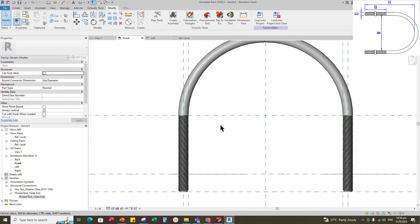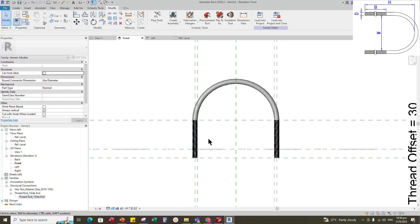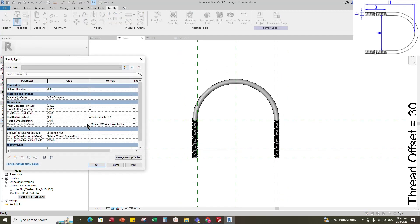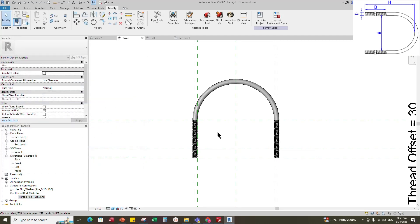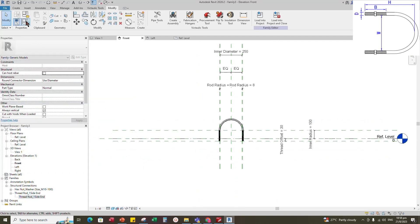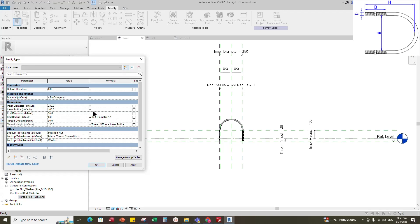Back to front view. Go to family type and check and test the parameters — parameters are working. Back to family type and add a formula for inner radius. The formula is inner diameter divided by 2. Click Apply and OK.